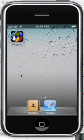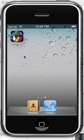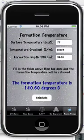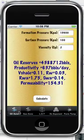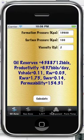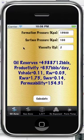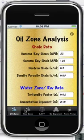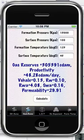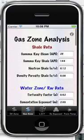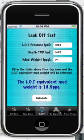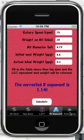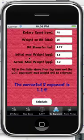Hello and welcome to the demonstration for the Geologist's Little Helper. Along the bottom you can see the different functionality that this application has. We have a page here for oil zone analysis, gas zone analysis, leak-off test, corrected D exponent, and formation temperature.